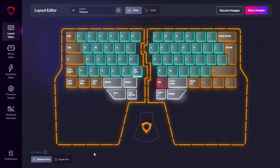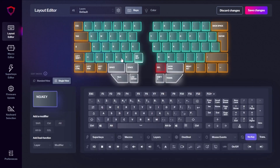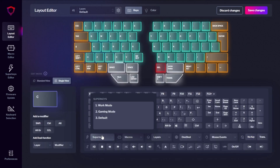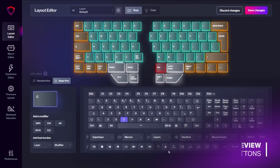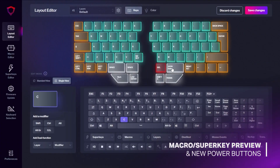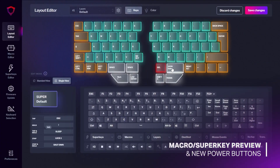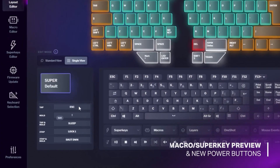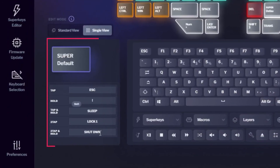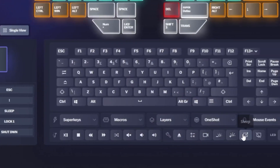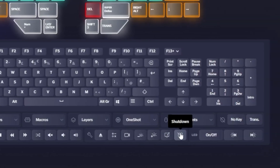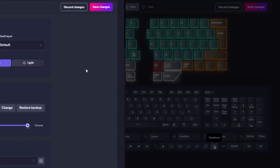The single view is built for more experienced users who want to test or change multiple keys quickly. We understand your need for speed and efficiency, so we implemented a new macro and superkey window on this single view so that you can easily see the function of your selection. And not to forget the new power and sleep buttons.